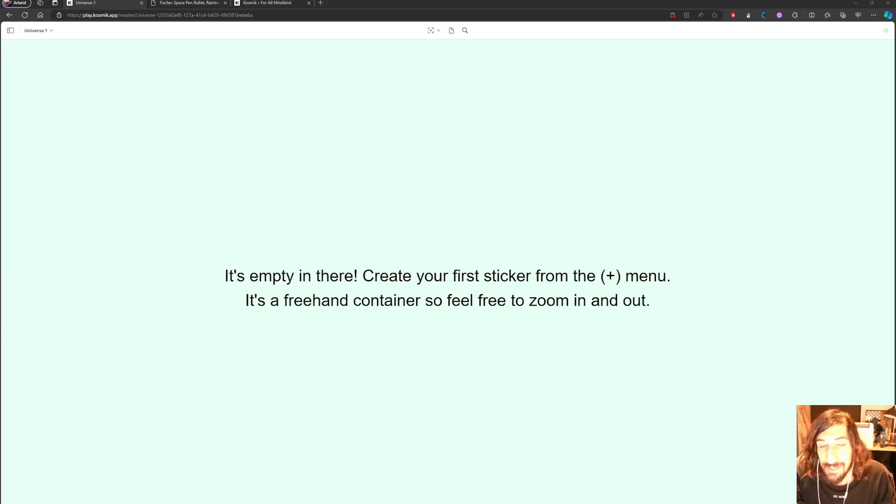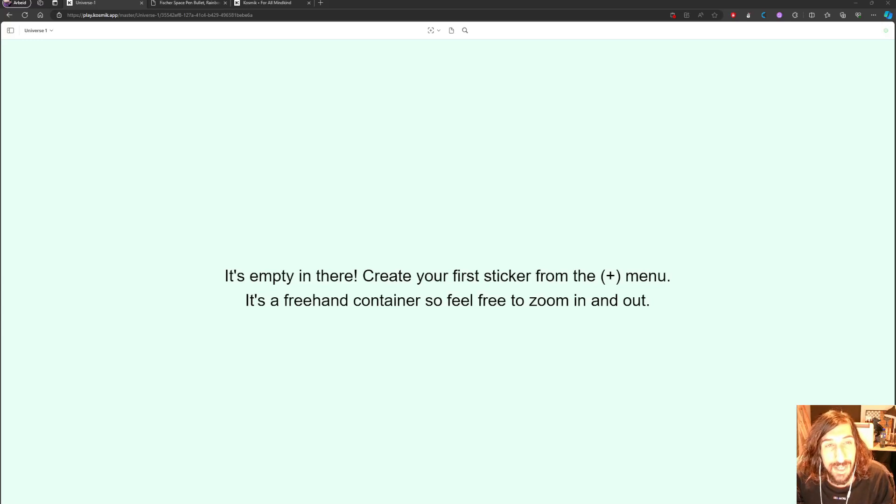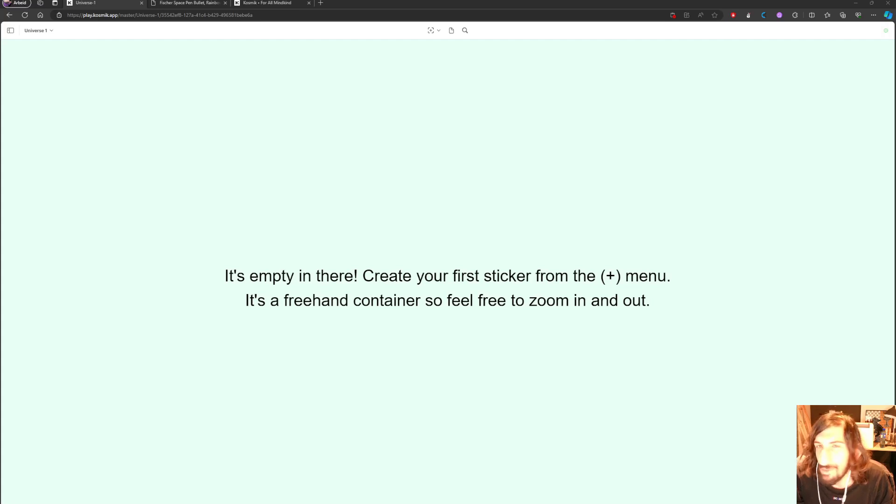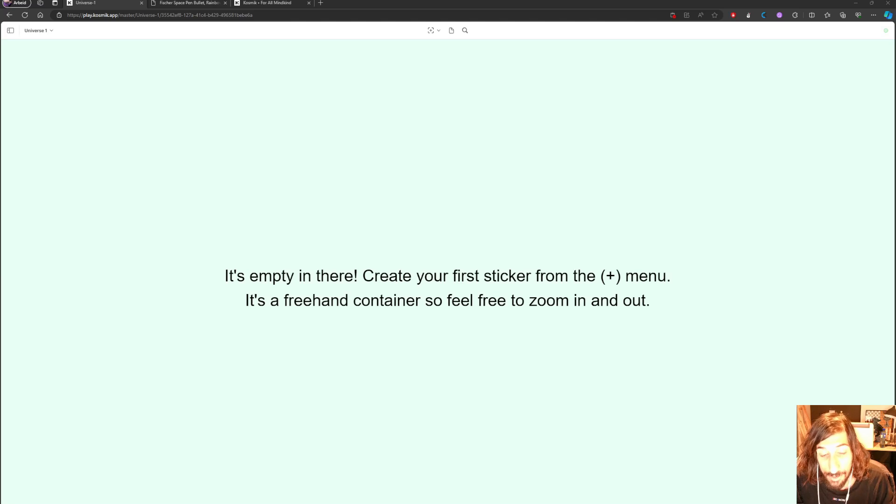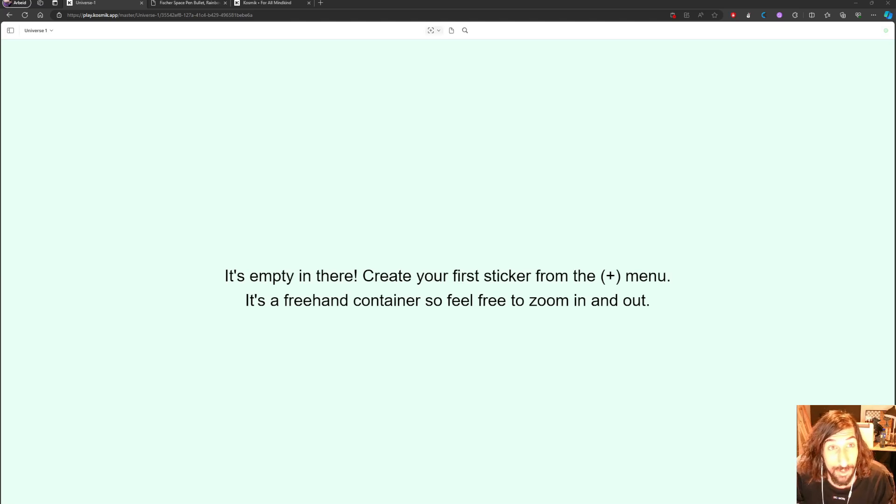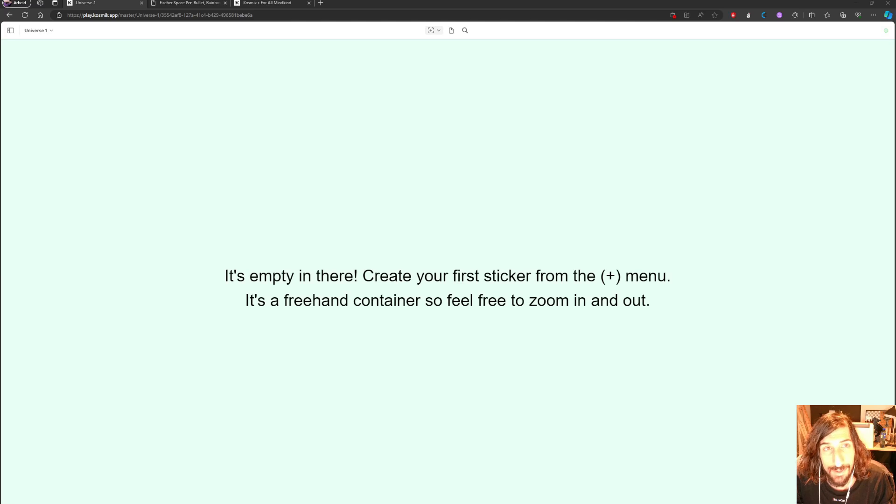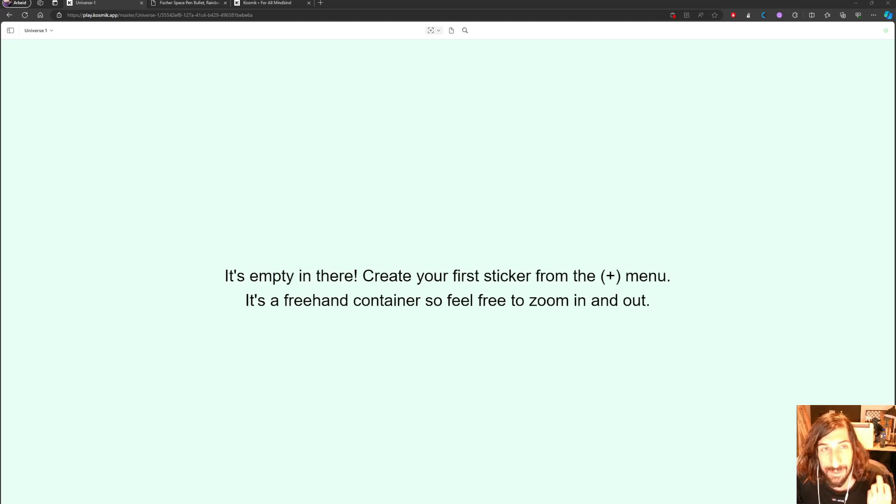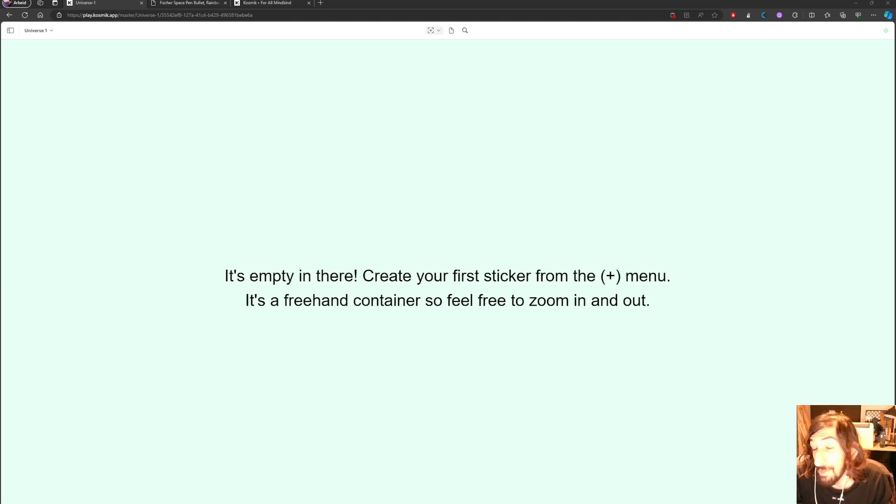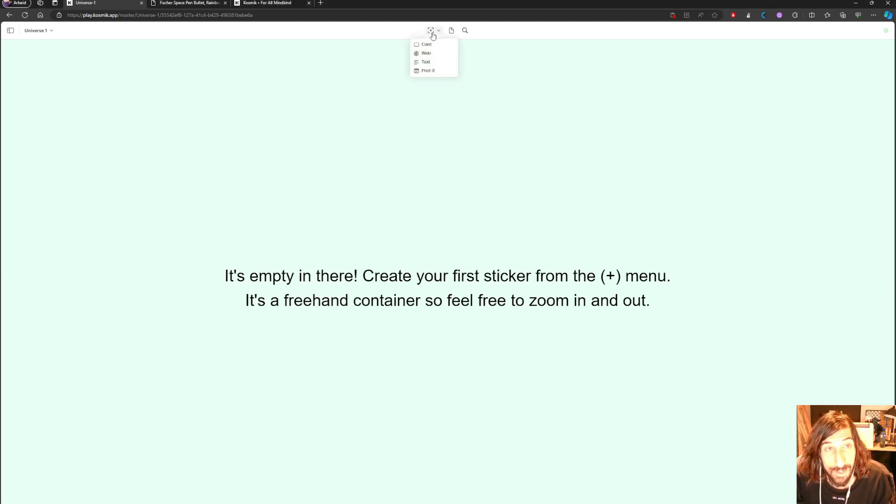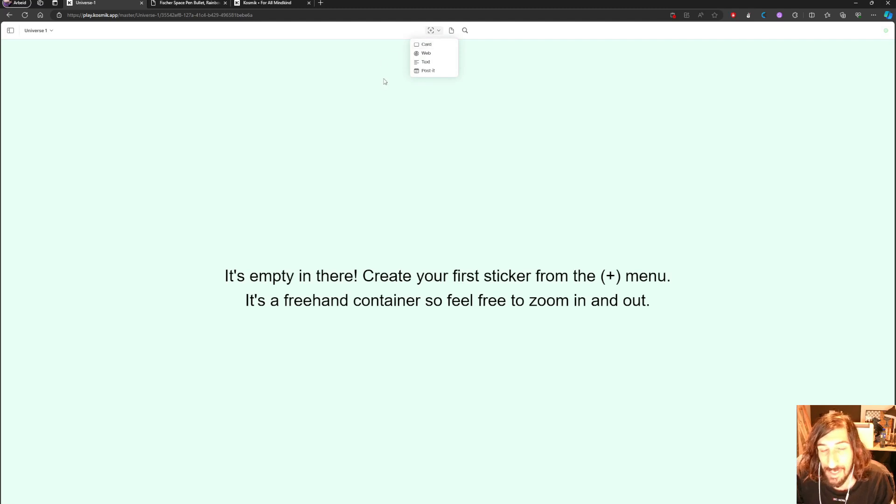Hello and welcome to yet another YouTube video here on this channel. Today we are inside of a note-taking app, sort of note-taking app, that is bent towards those of you who like a more visual approach. Let's jump into this and see how it works.